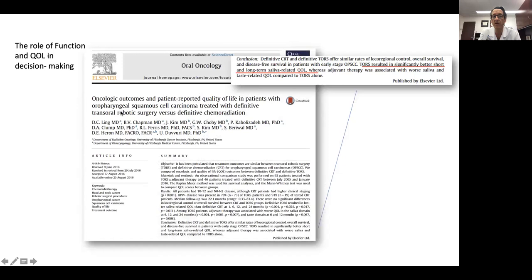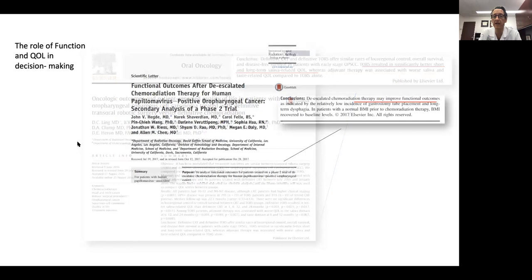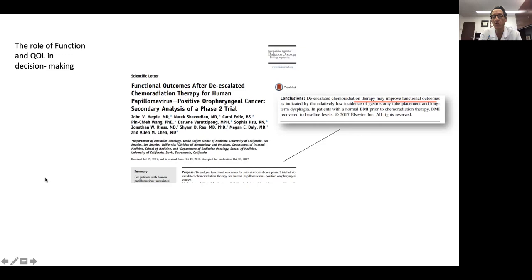Not unlike that, Uma Duvuri at Pittsburgh wrote a very nice paper looking at oncologic outcomes as well as quality of life, and he felt that oncologically, radiotherapy and chemotherapy have similar outcomes to TORS, but that long and short-term outcomes were better in the robotic group. There's data out there that conflicts with that where radiation is functionally better. So you can have a really spirited discussion on the data, but at the end of the road it really boils down to what your clinical interpretation and discussions with the patient are going to yield.